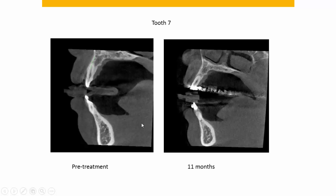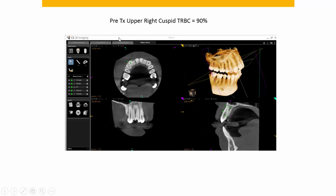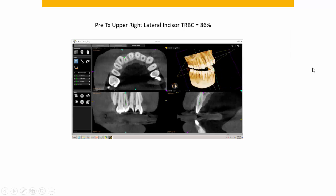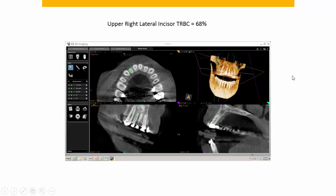The upper right lateral incisor was tipped out labially to correct the anterior crossbite — what you'd expect to happen, happened. Pre-treatment, the upper right cuspid had 90% total root bone coverage, and after retracting it to class one it's at about 79% — which really isn't bad. You never end up with more bone than you started with when you reposition teeth. The upper right lateral incisor started with 86% total root bone coverage, and at the time of this cone beam CT it's at 68%, with a little more movement still to go.